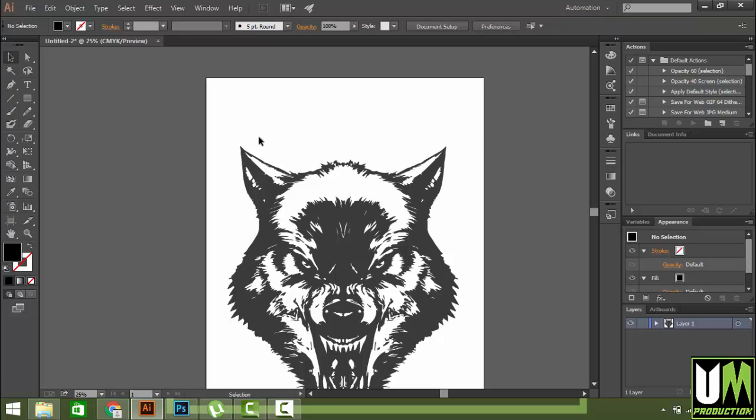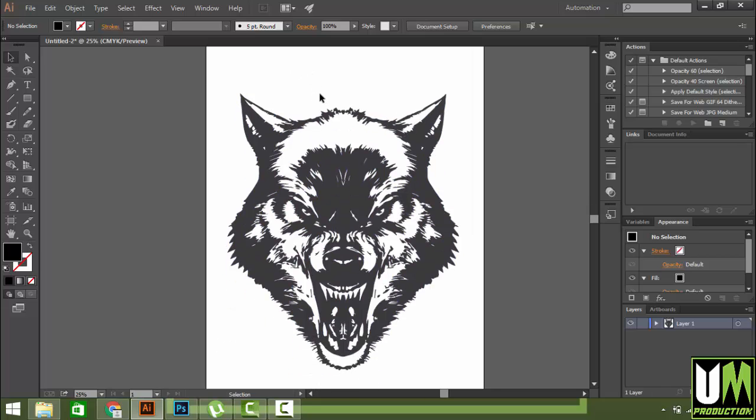So guys, I think this video will help you with how to convert an image into a vector for your t-shirt, mug print, whatever you want. Please do like, comment, and share, and don't forget to subscribe. I will give you new videos every week. So guys, enjoy!